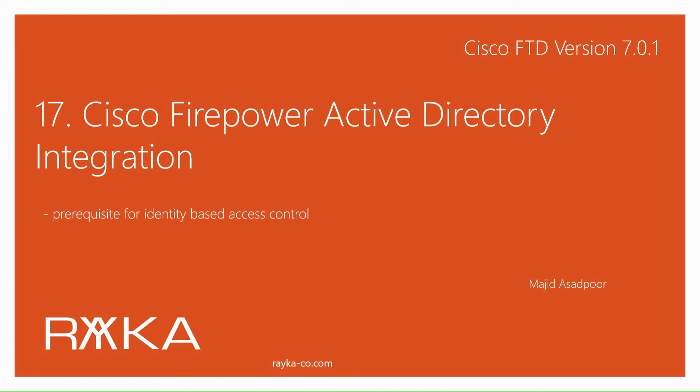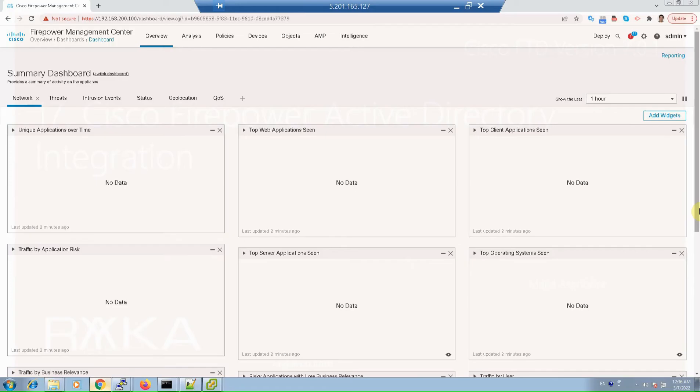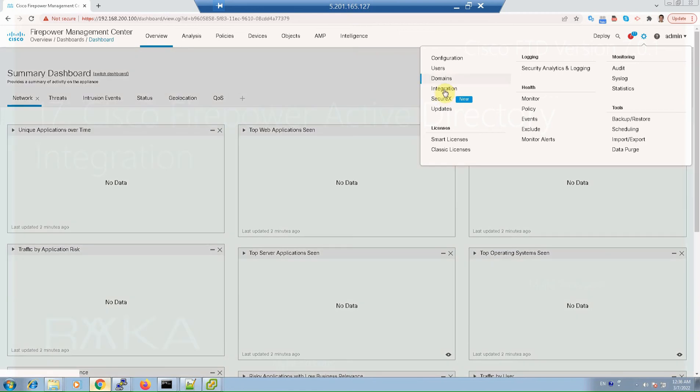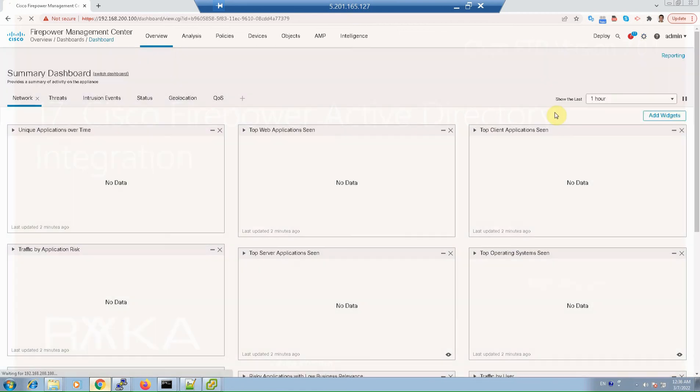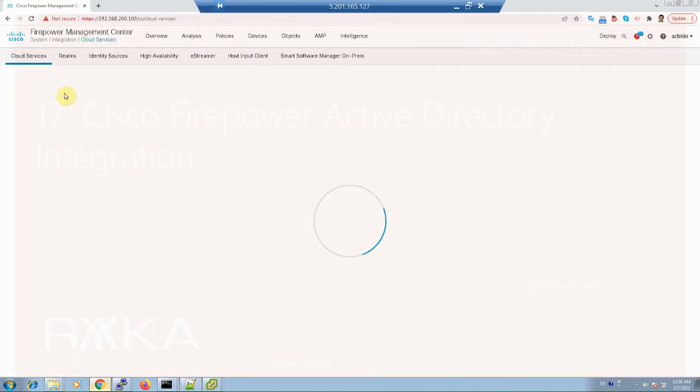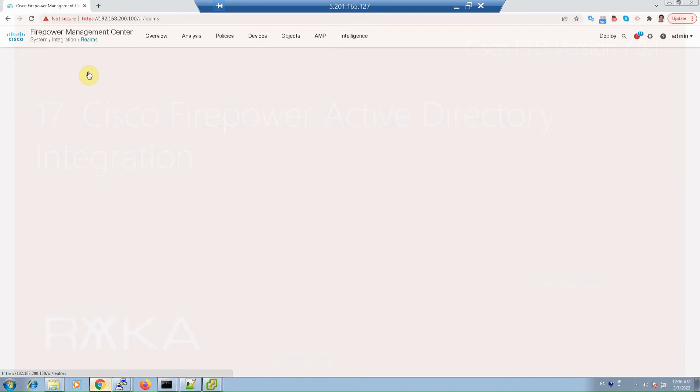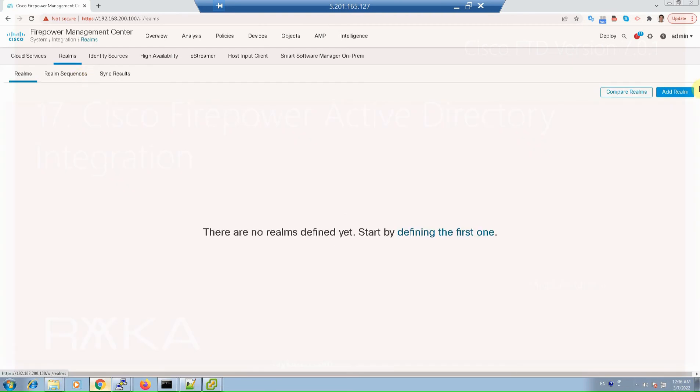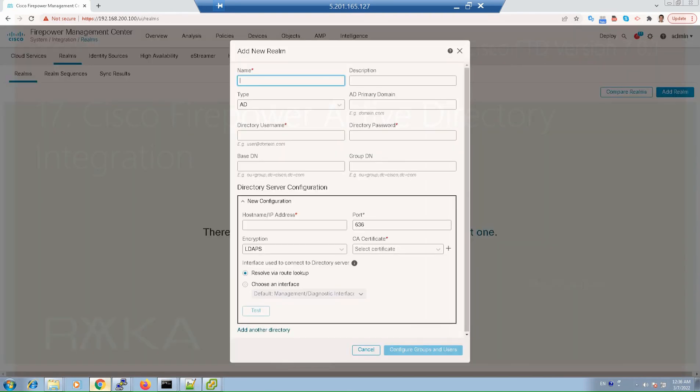In the next section, we continue the discussion to enable identity-based access control in the network. In System Integration, Realms, and Add Realms, we can add new realms.